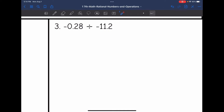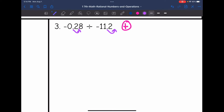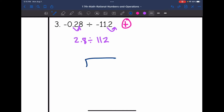Let's look at number 3. We have a negative divided by a negative, so our final answer will be positive. I need to make the divisor a whole number, so I'm going to move that decimal to the right one spot. That means I'll also have to move the dividend's decimal to the right one spot, giving us 2.8 divided by 112.